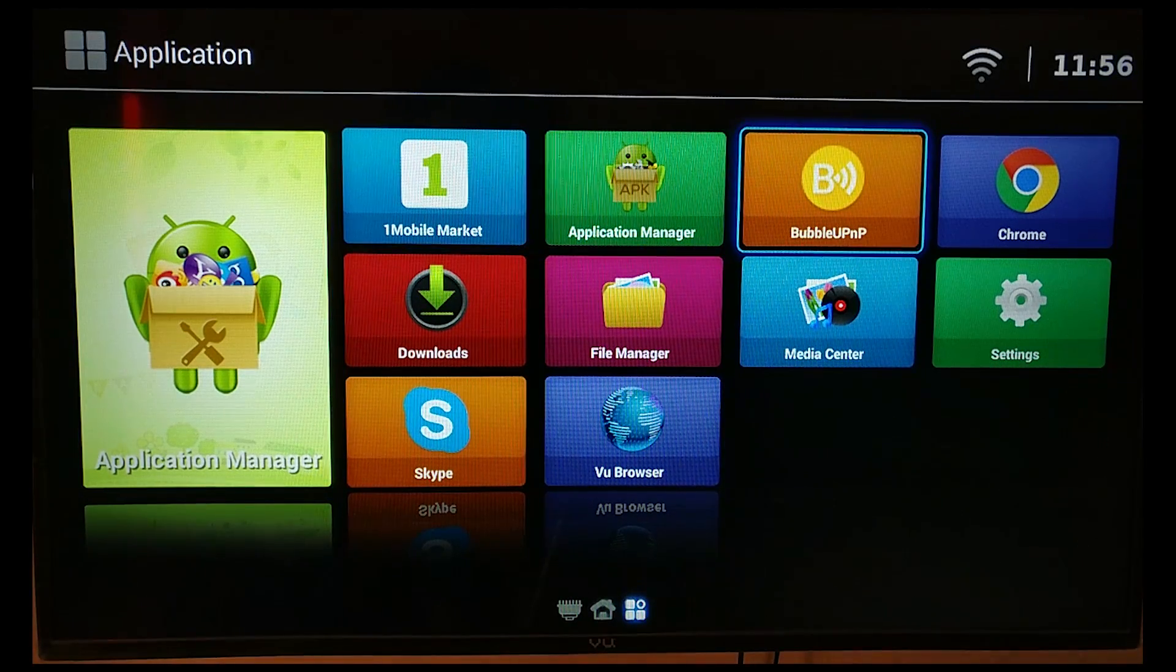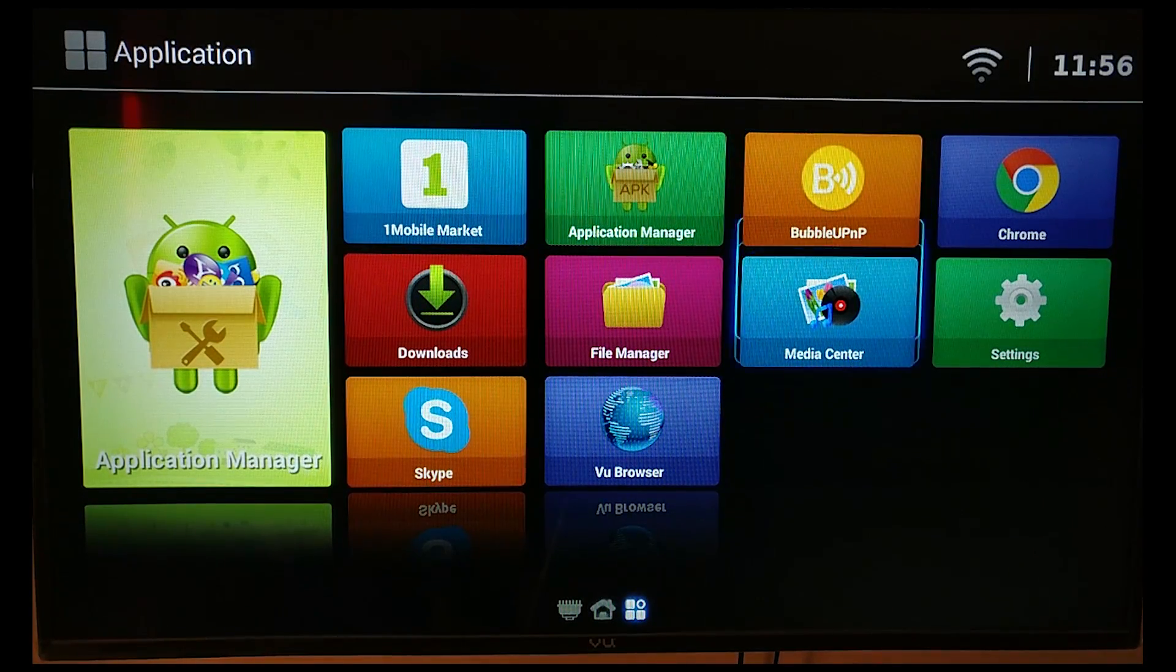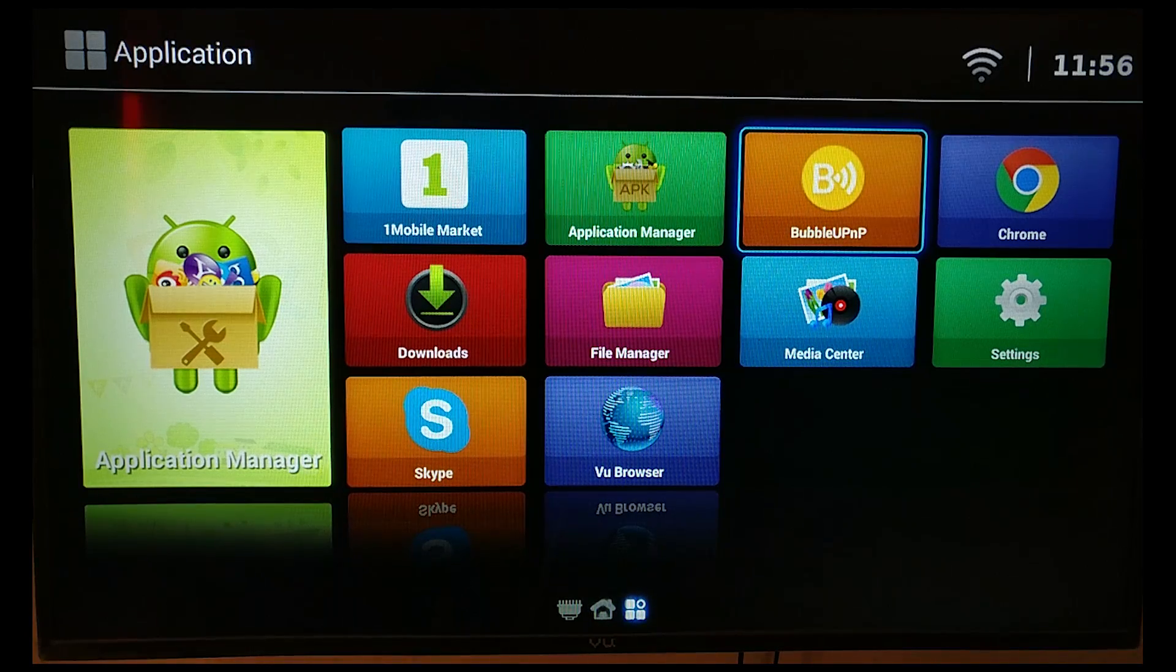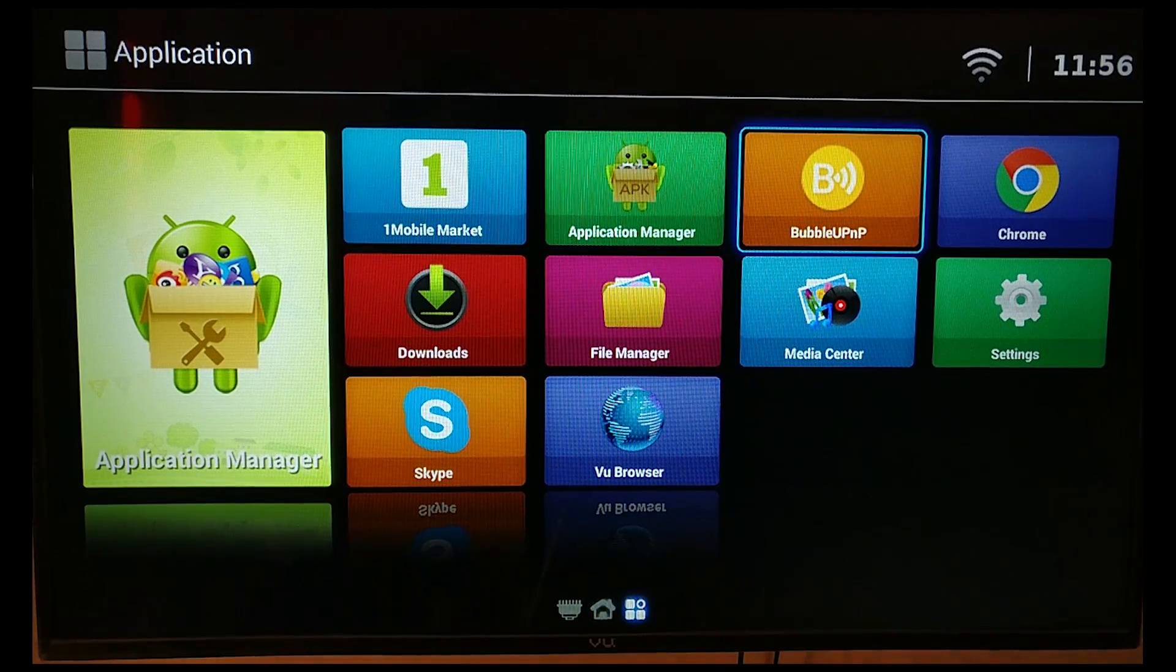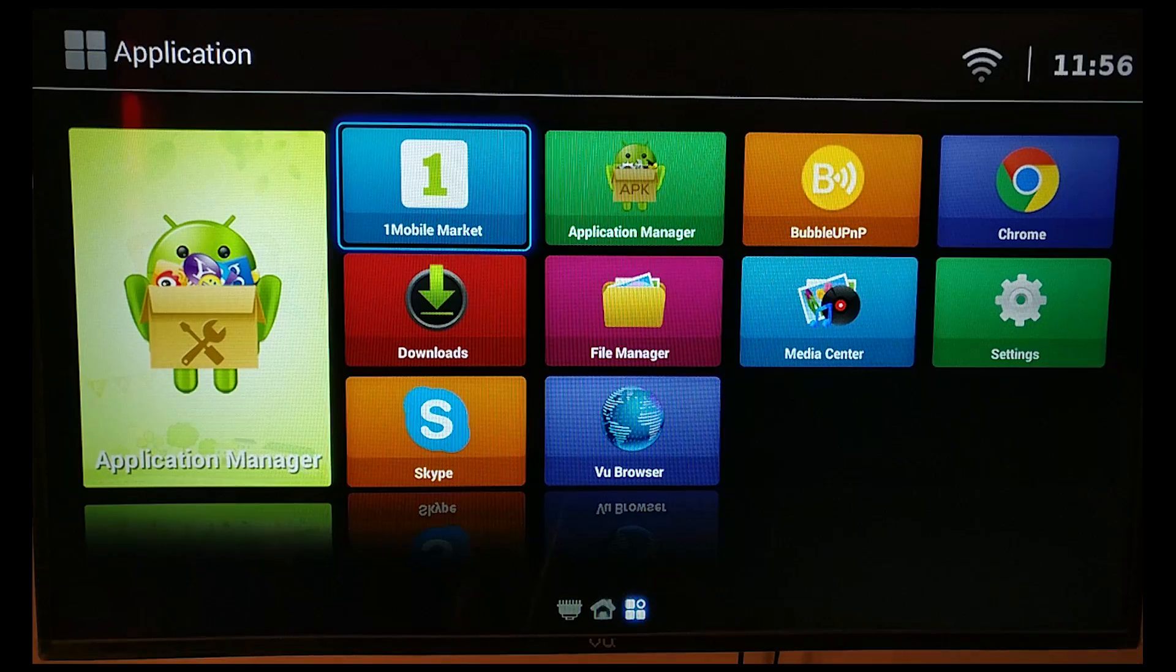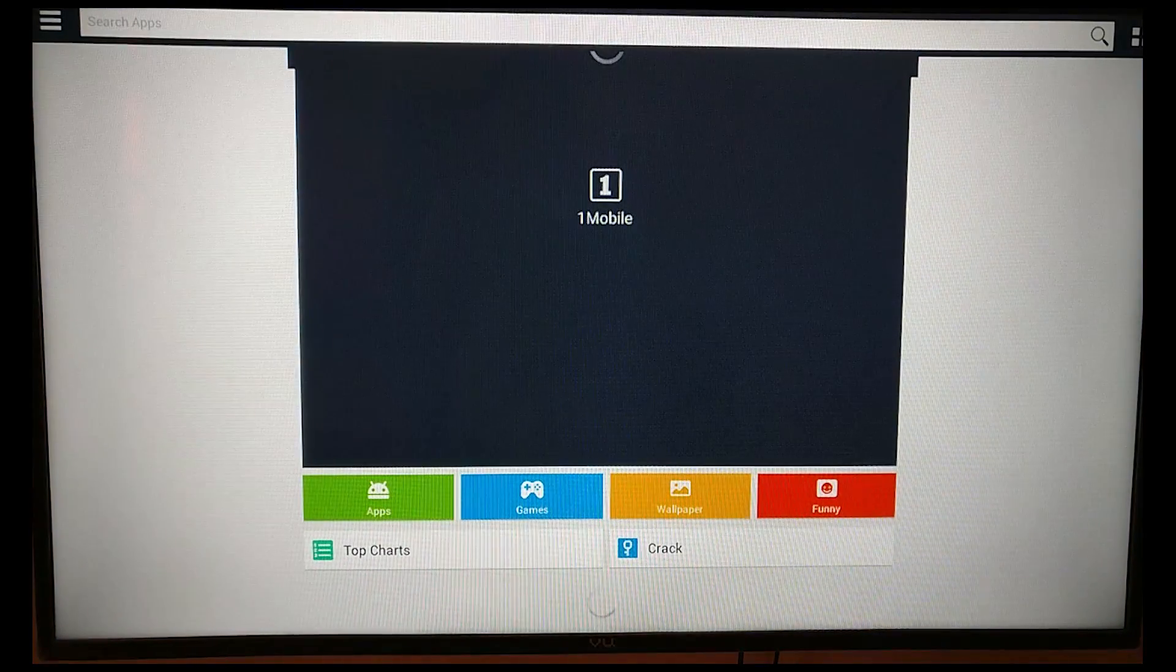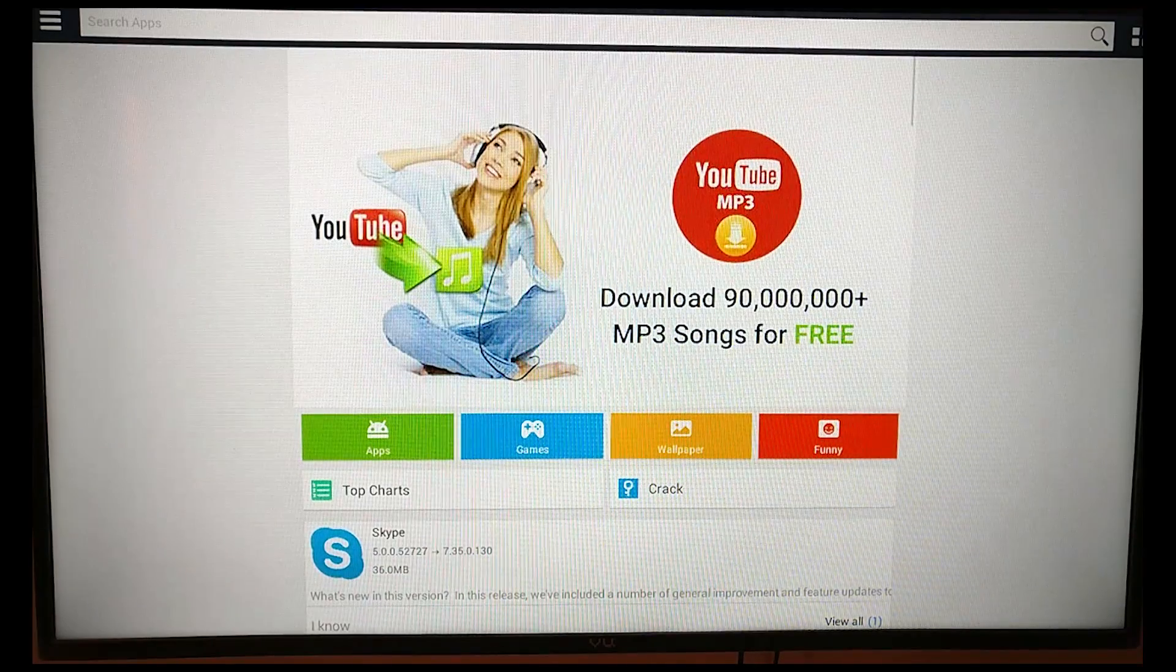So your TV needs to have wireless. Once it has wireless, you go to your mobile market or your app store based on the TV you have. Do a quick search for UPnP.